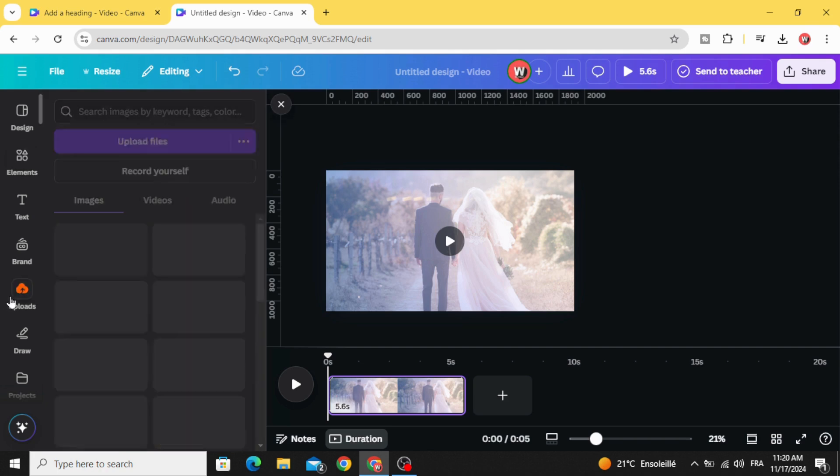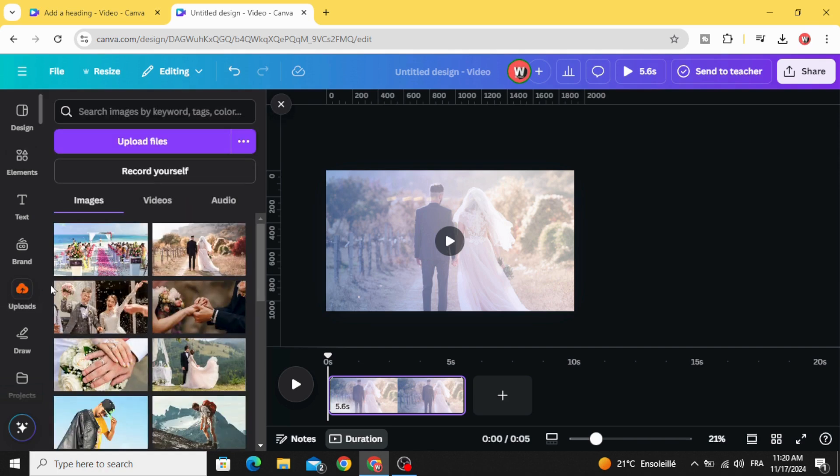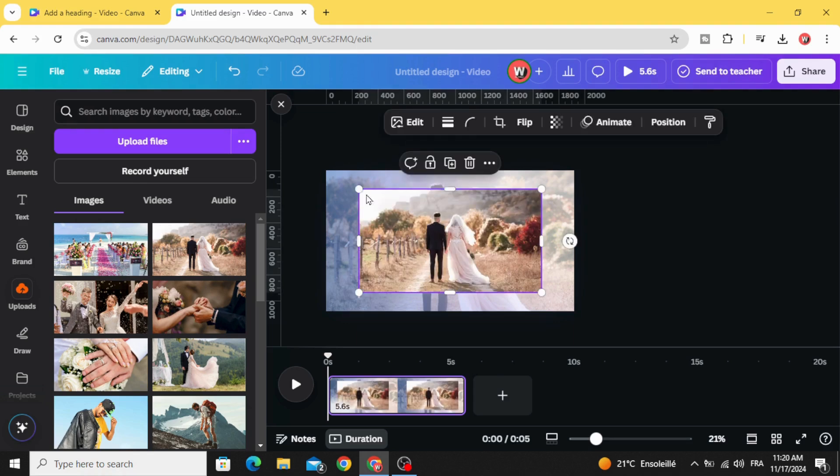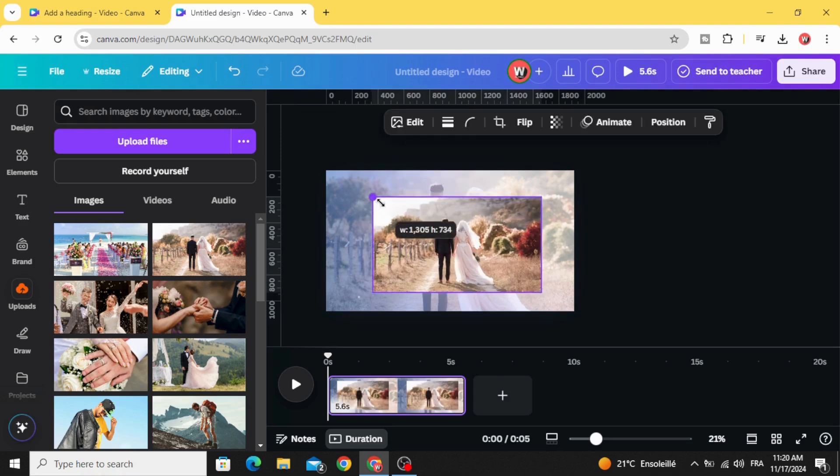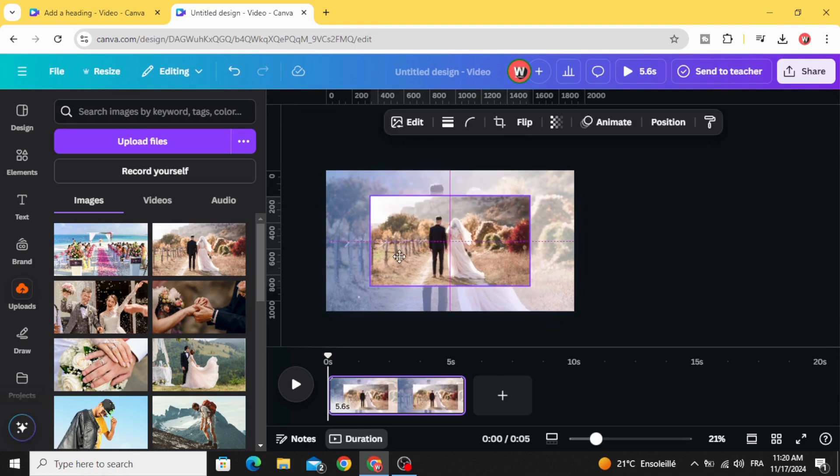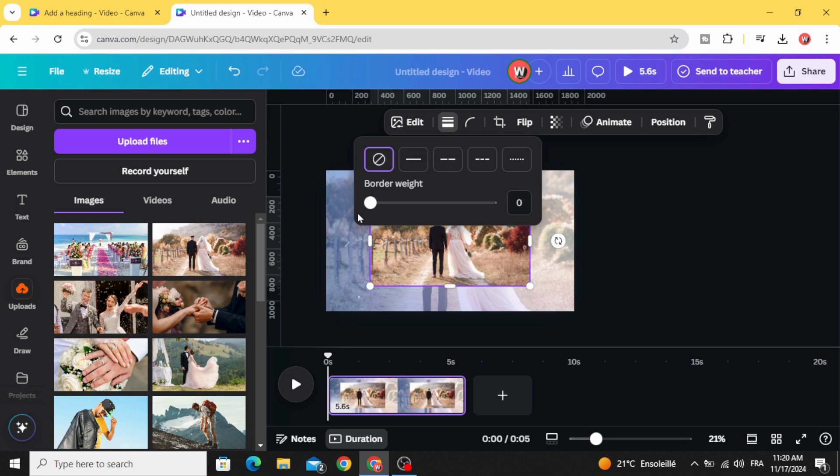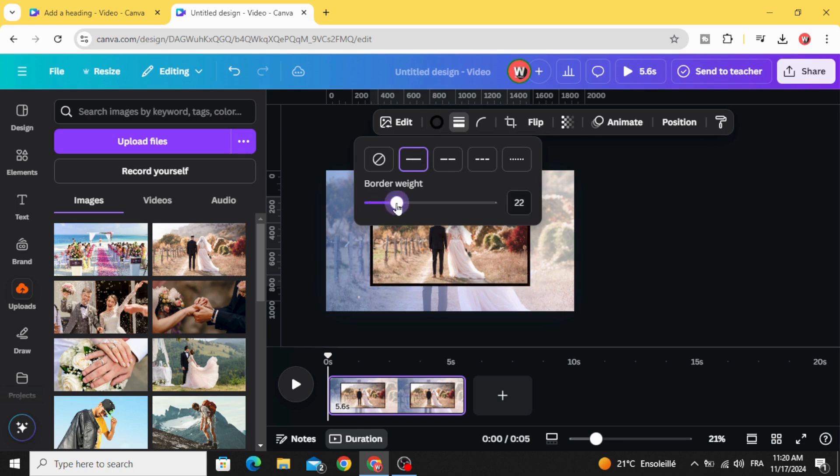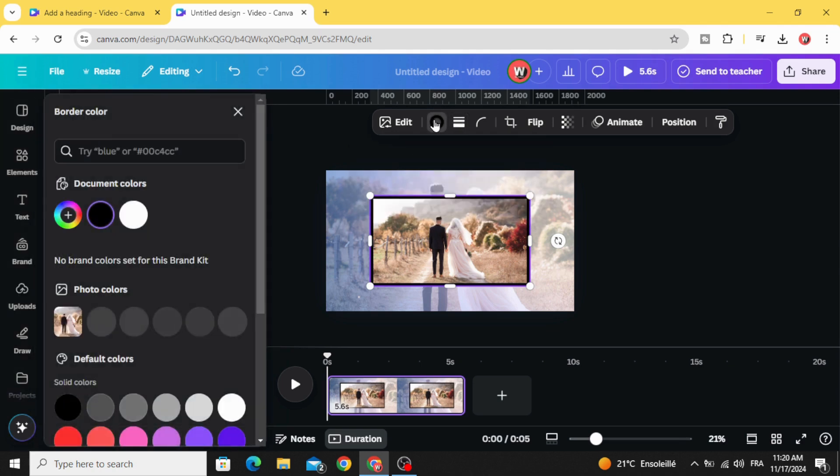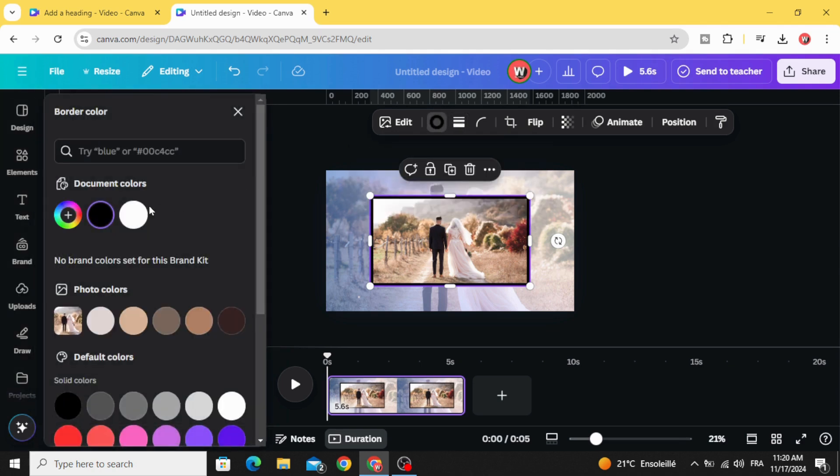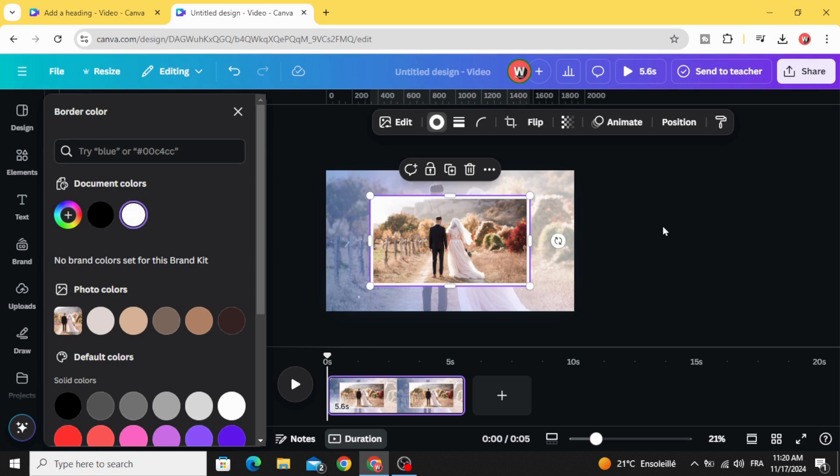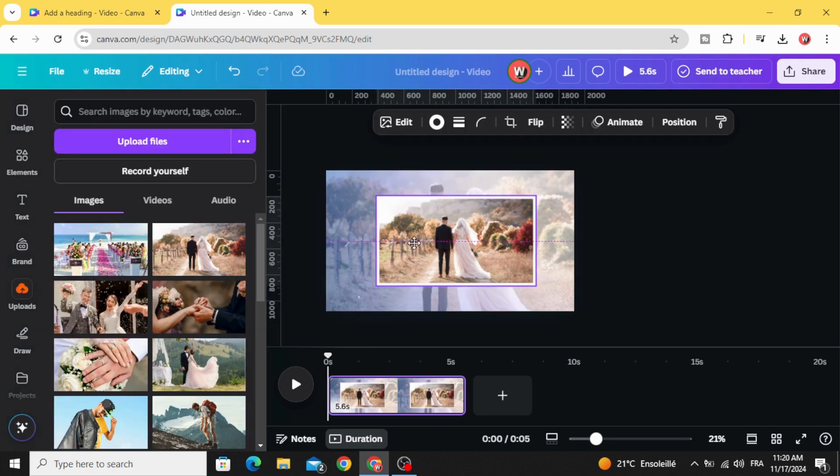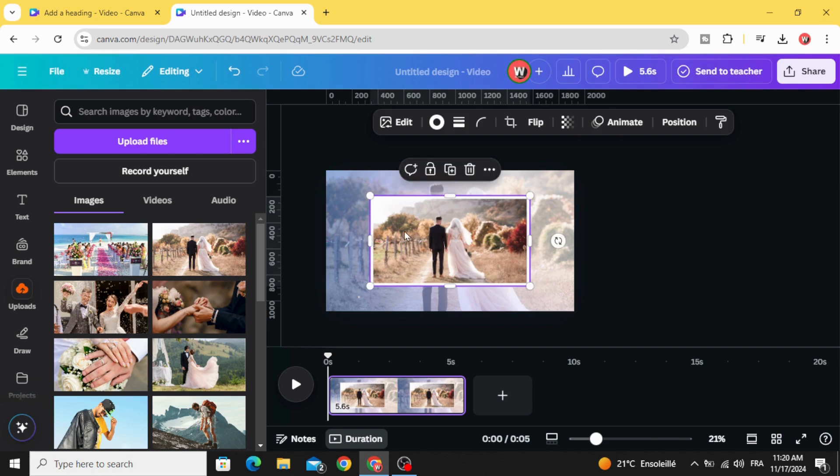Go to uploads again and click in the same image. Decrease the size. Go to border style and increase the border width to 25. Click border color, change the color to white color, and place it in the middle.